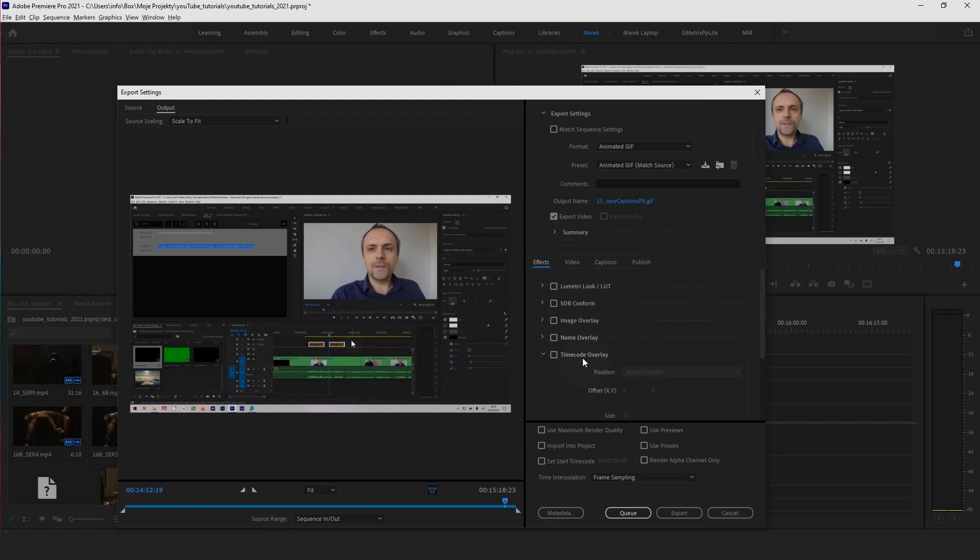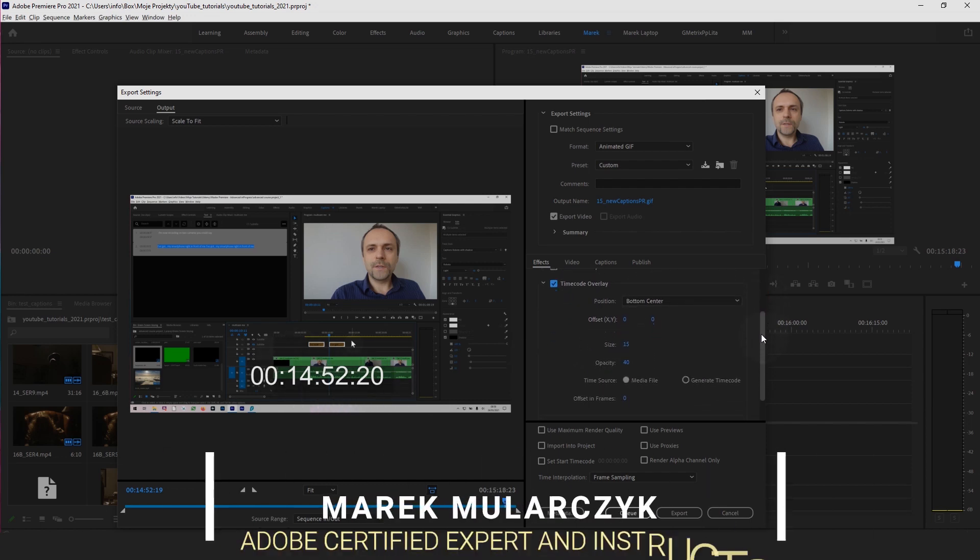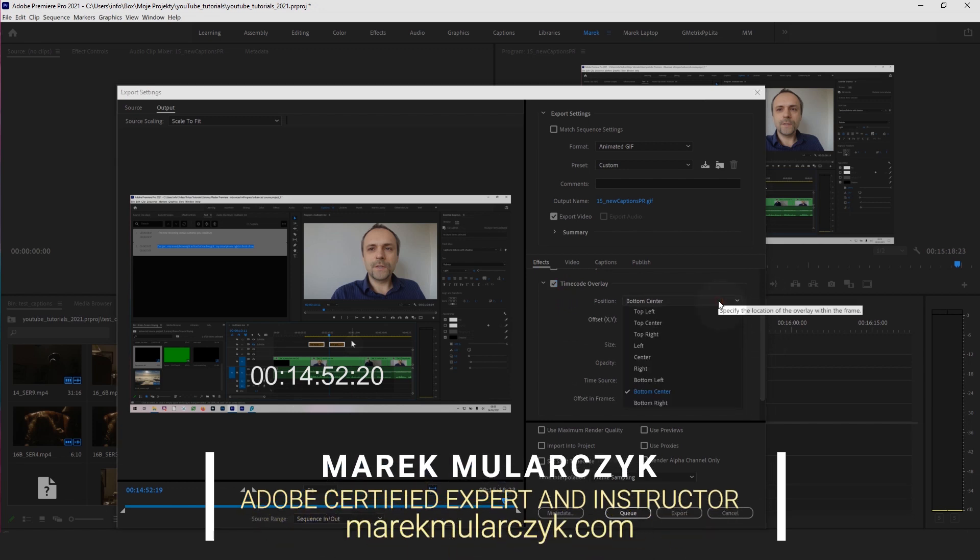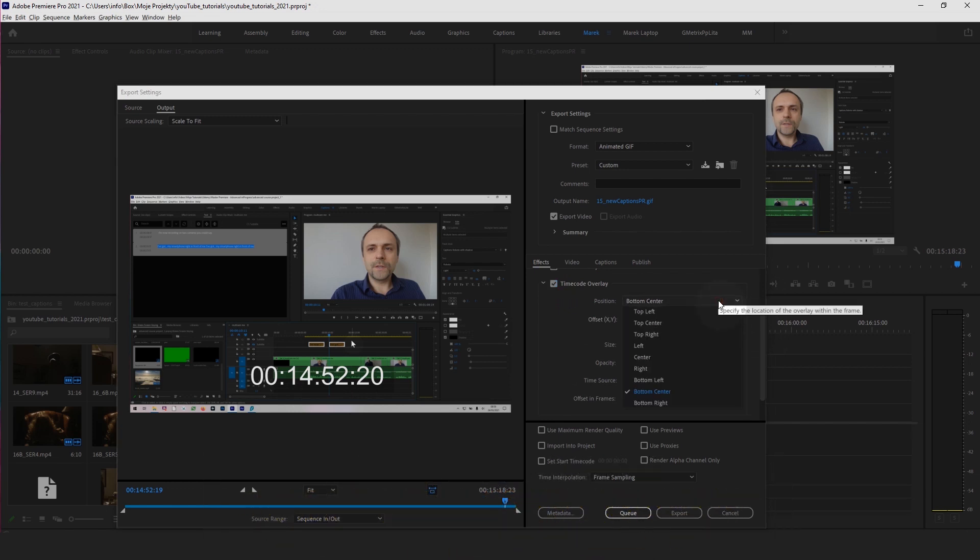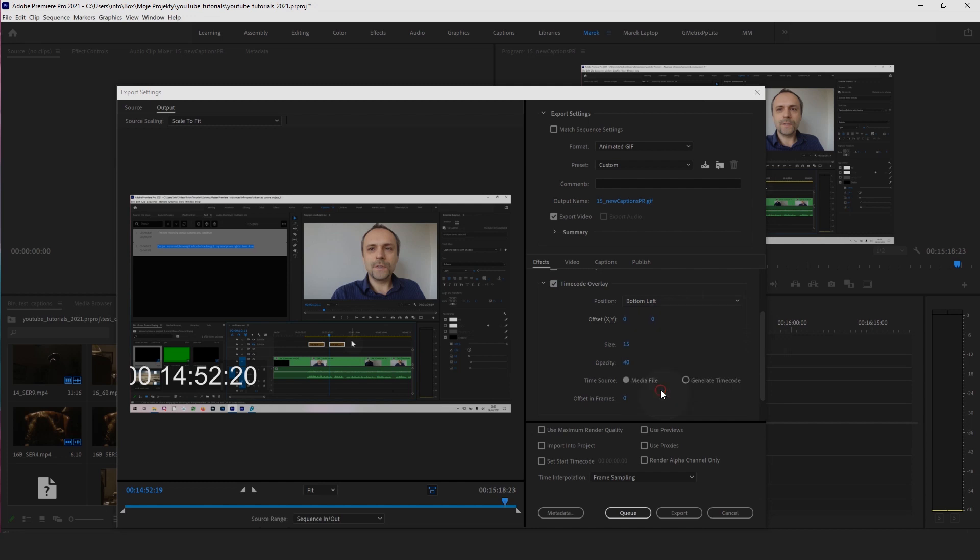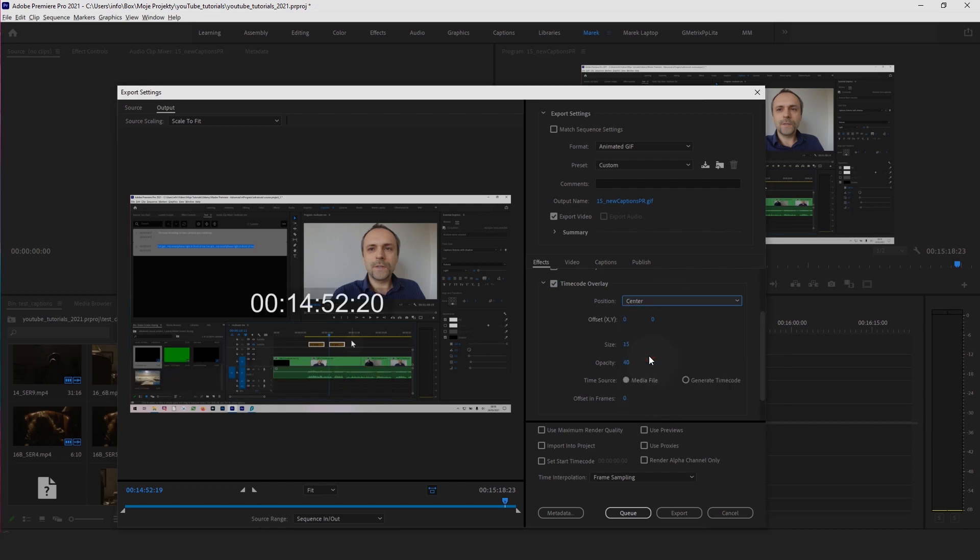If you go to Effects, you got this section here for the time code overlay. I'm going to take it to enable it. You get this time code overlay. Now if I move down a bit so you can see all the options available, you can choose where to position the time code. It could be bottom left corner. I think bottom center will be just perfect. You could even put it right in the center if you wanted to.